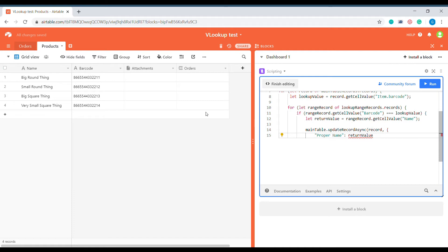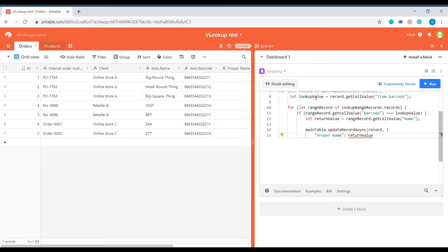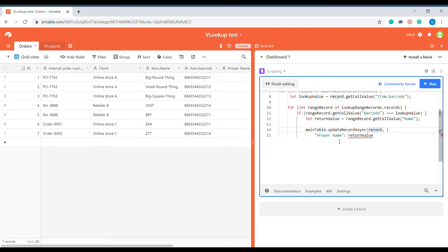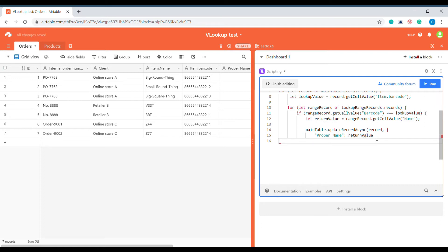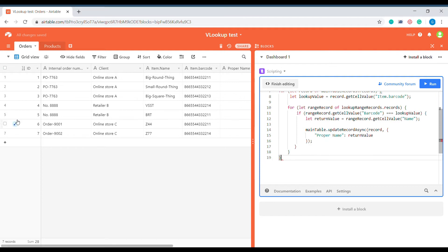After that, the next step is to go back to the main table and update the records that correspond to that particular value we were looking up with the return value. So we are updating the main table, updating the record we have been searching, and updating the 'proper name' column which is where we want to put our updated value. Now the final step is to close all the brackets, and our script is ready.